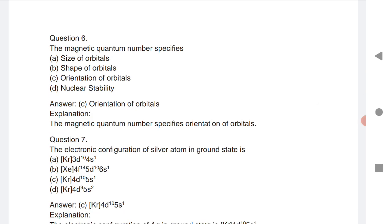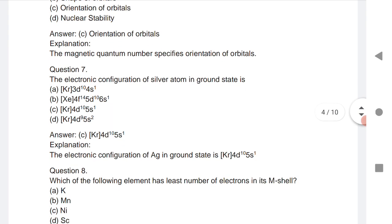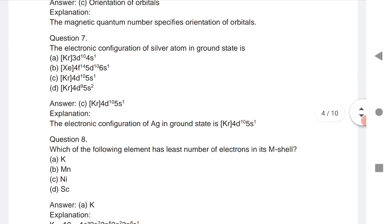Question 6: The magnetic quantum number specifies the orientation of the orbital. This is a very important question for TS and AP EMSET.